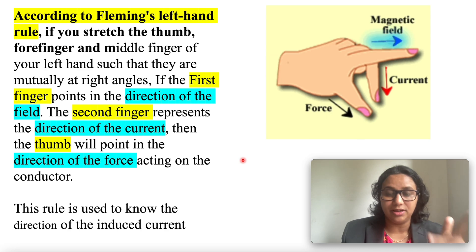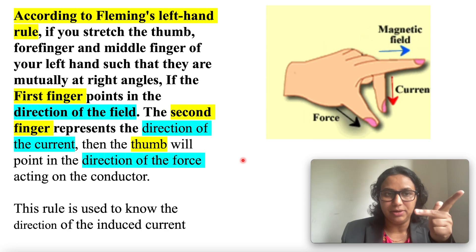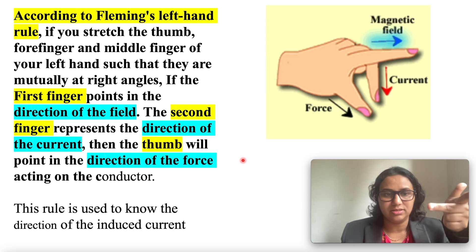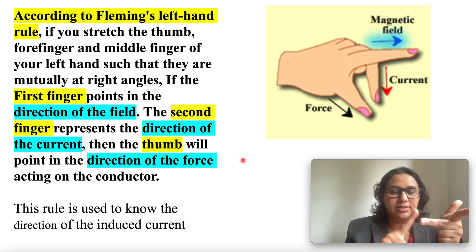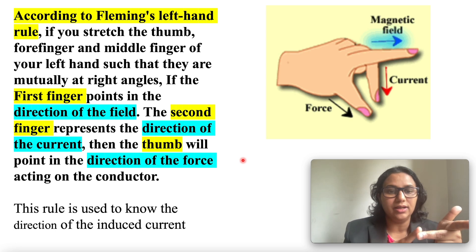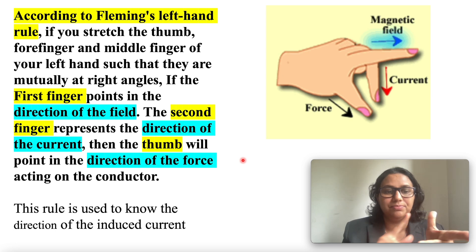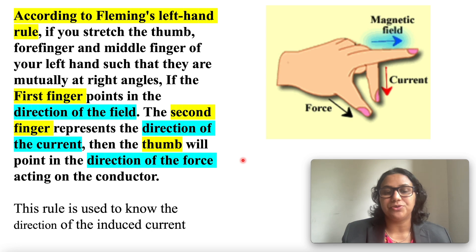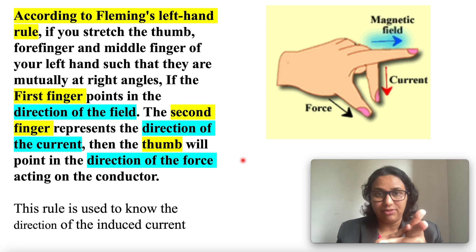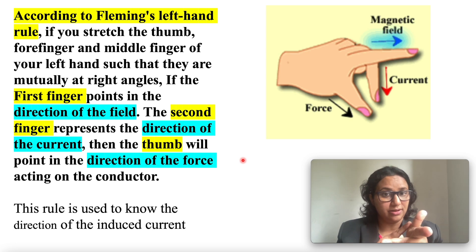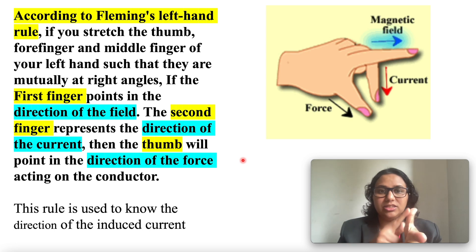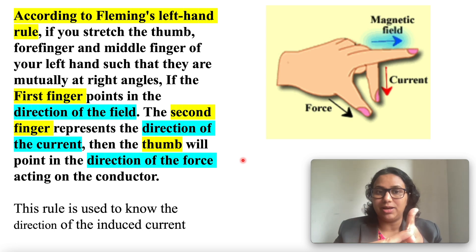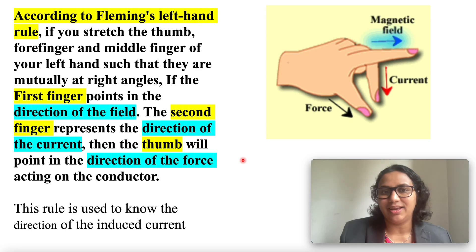According to Fleming's Left Hand Rule, the first finger points the direction of field, the second finger represents the direction of current, and the thumb will point the direction of force acting on the conductor. An easy way of remembering Fleming's Left Hand Rule: Father means Force, Mother means Magnetic field, and Child means Current — that's how I learned it.